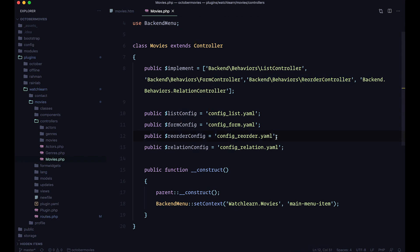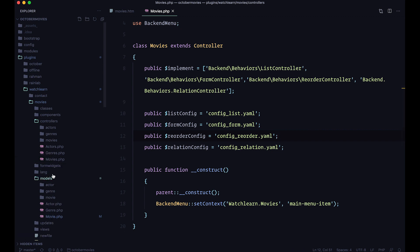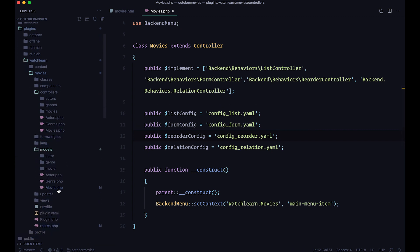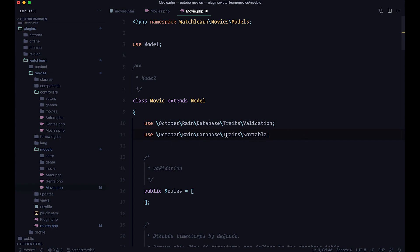After that, we are going to go to our Models, and go to the Movie model, and this is very important, so you need to add a Sortable Trait right here, and to do that, you just do this. So you just add Traits Sortable. Great.